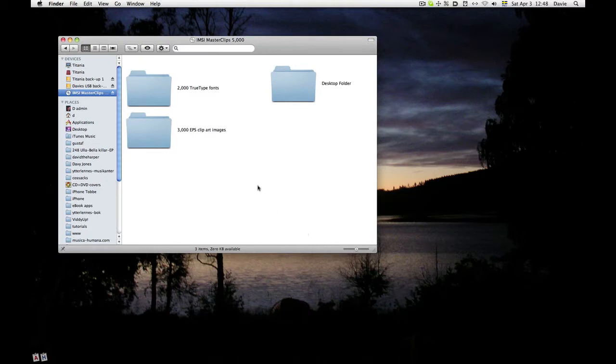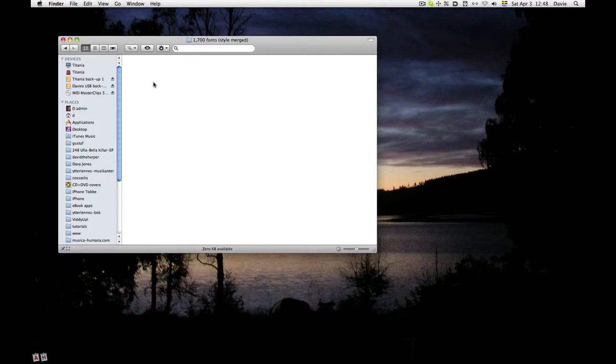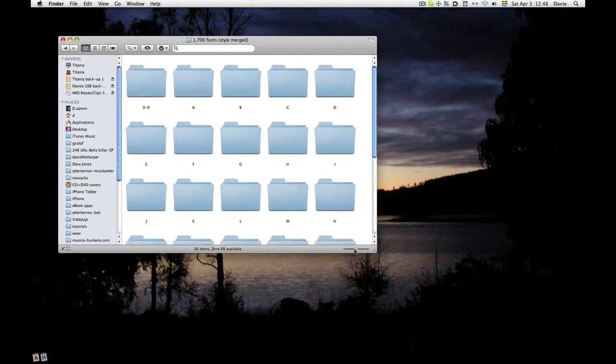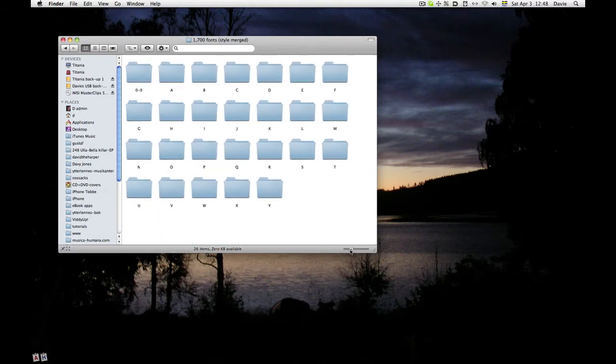We can look at some of the fonts first. I just double-click on that and then I see there's three different kinds. I'll choose style mode because then the italic and the bold are embedded in the same font file. There we see 26 items, one for every letter of the alphabet and one for numbers.